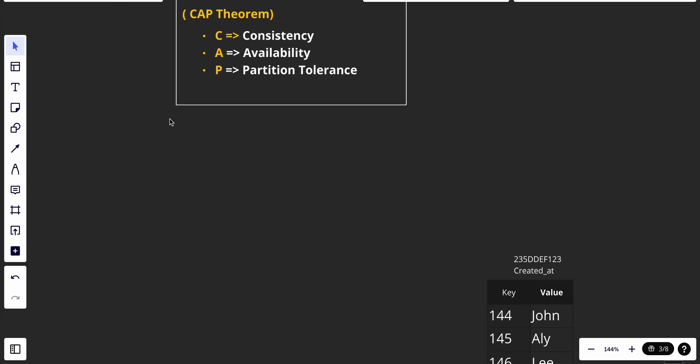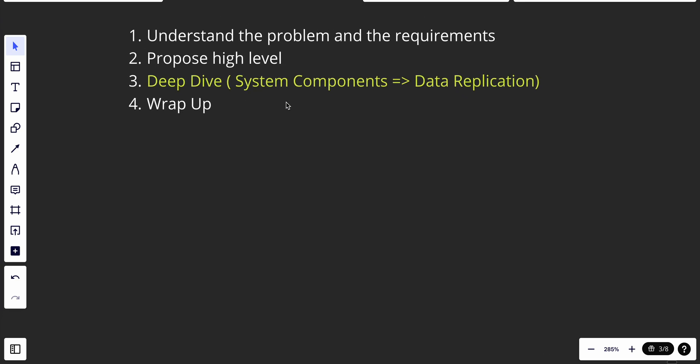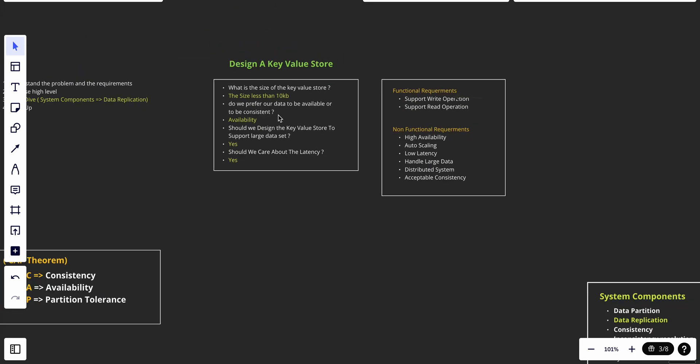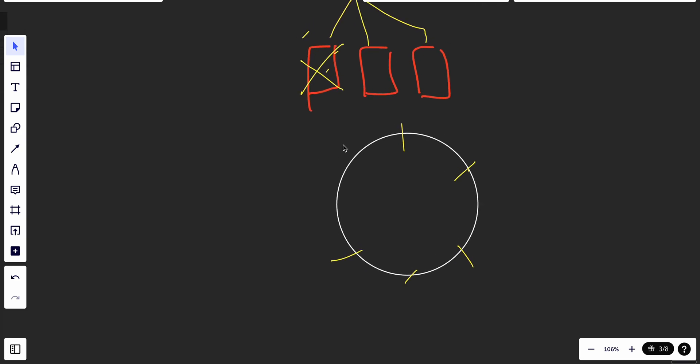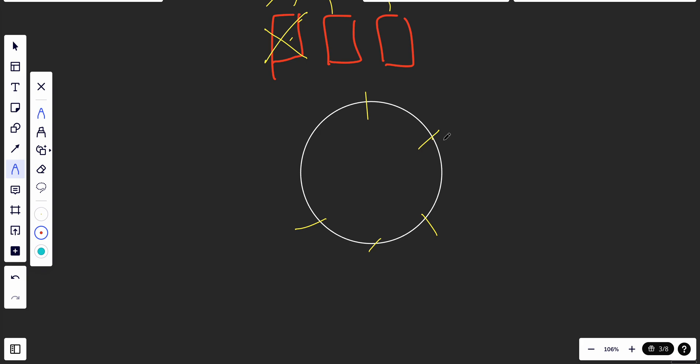After finishing the high-level design and the CAP theorem discussion, we dove deeper into system components and talked about data partitioning. We said it is not possible to store all data in one database because of two problems: first, it creates a single point of failure; second, any server has limits — we can't scale it infinitely. So we use data partitioning.